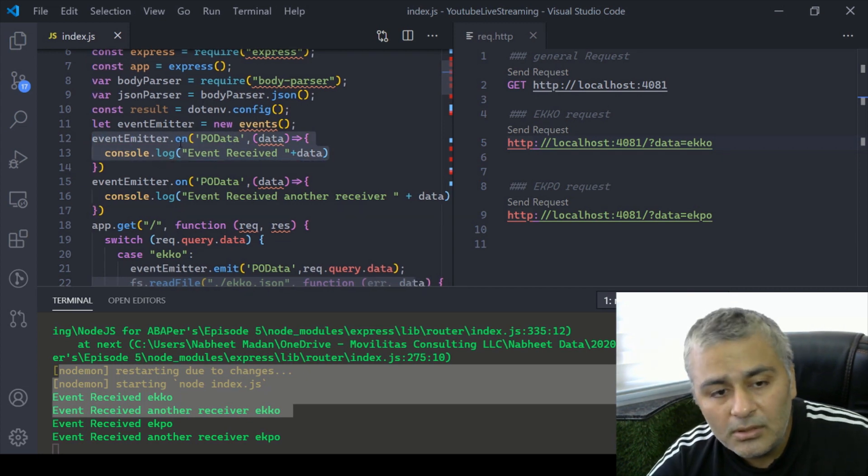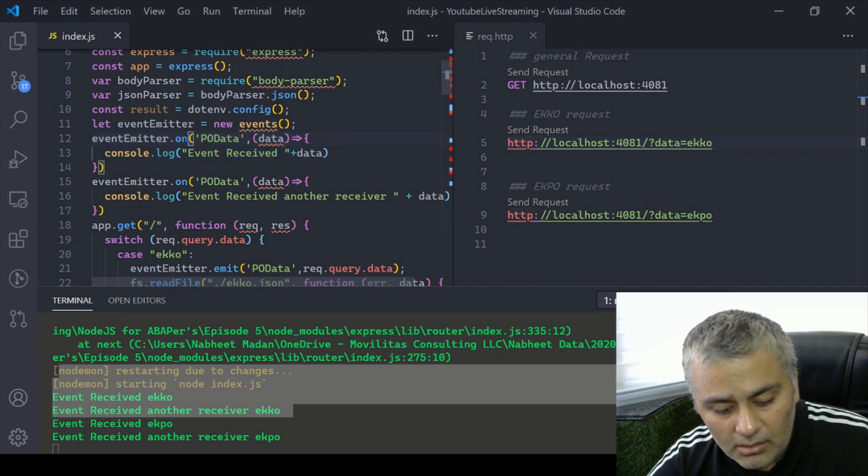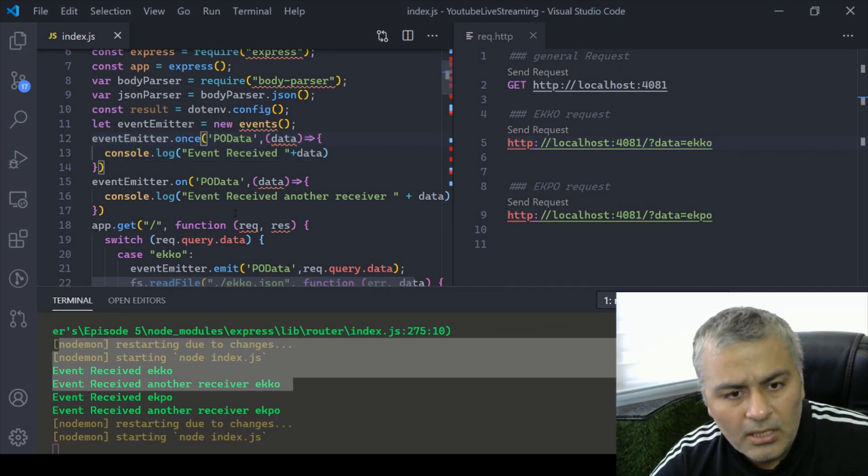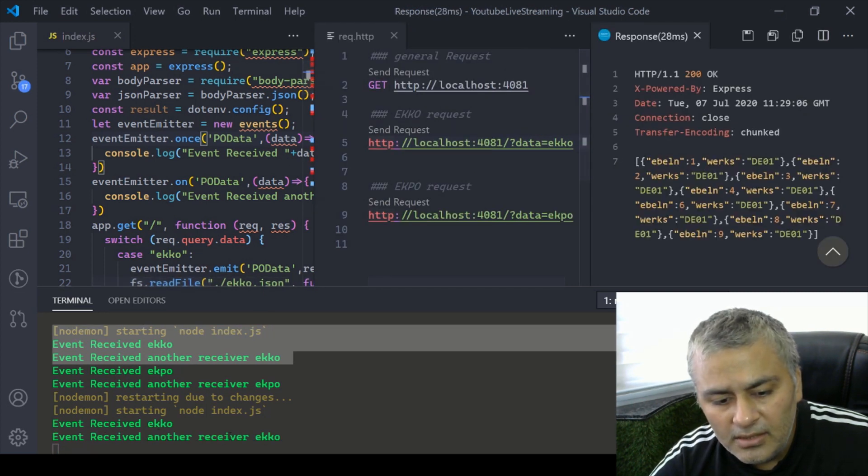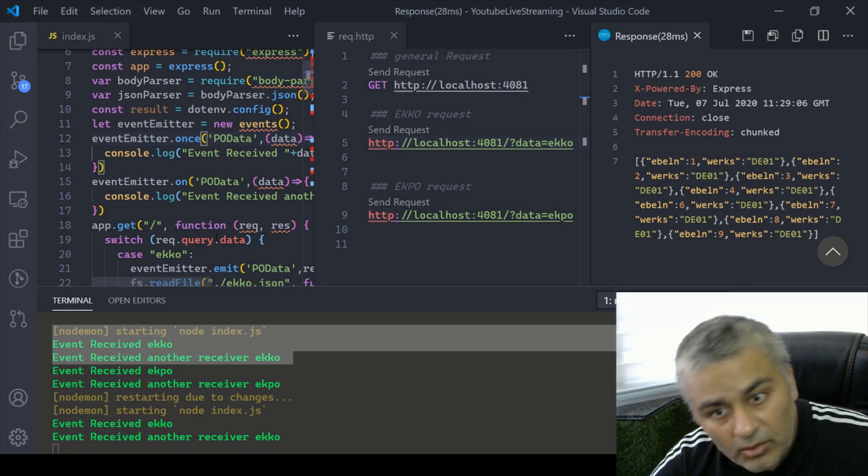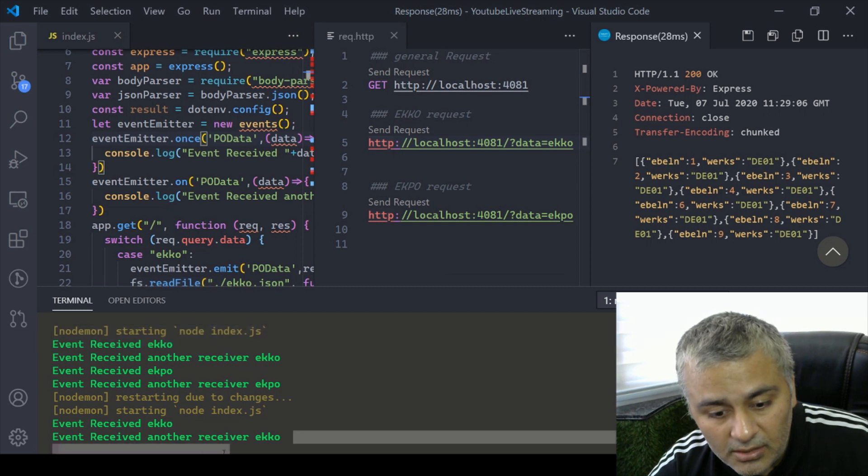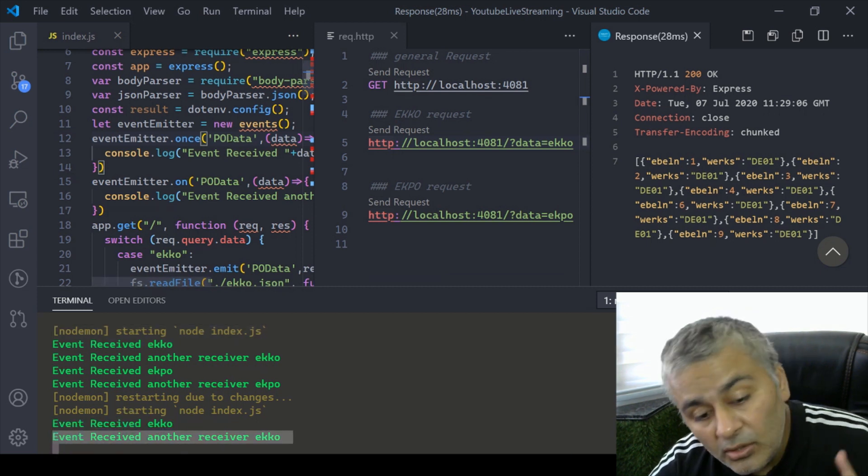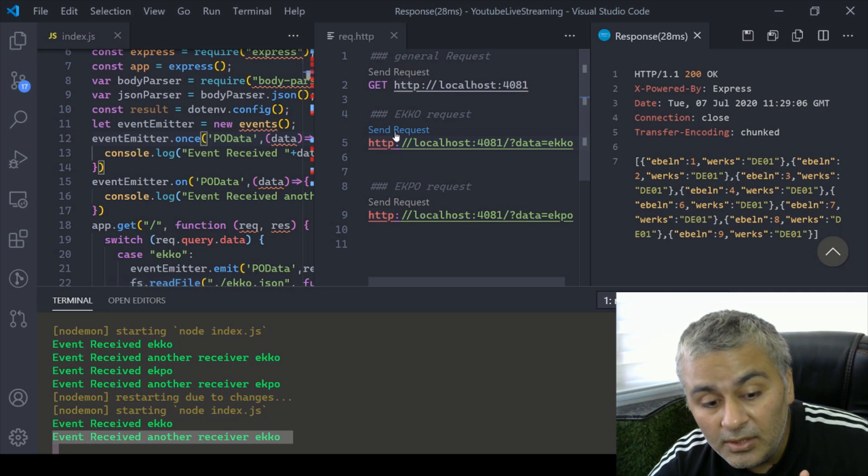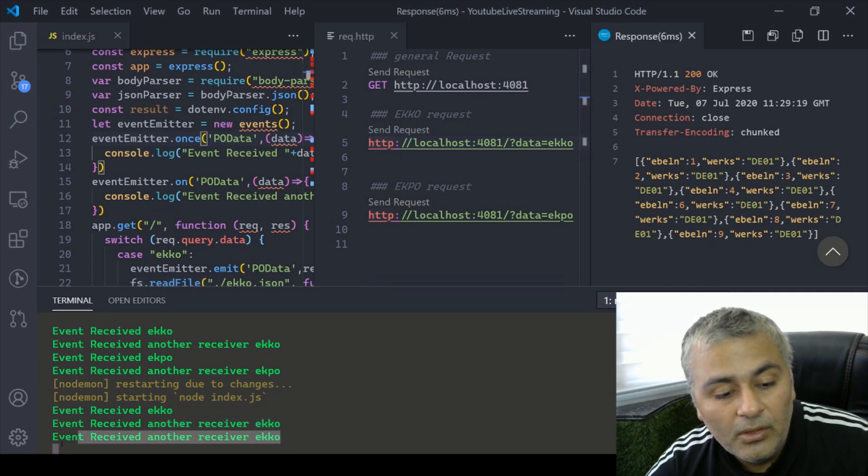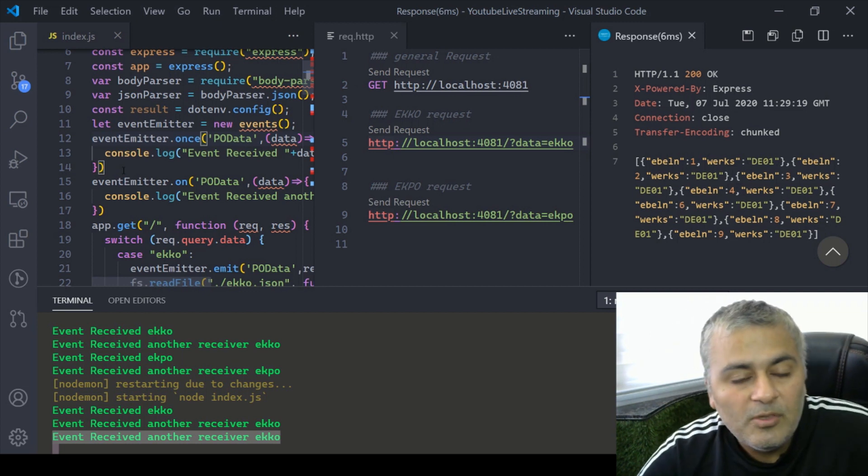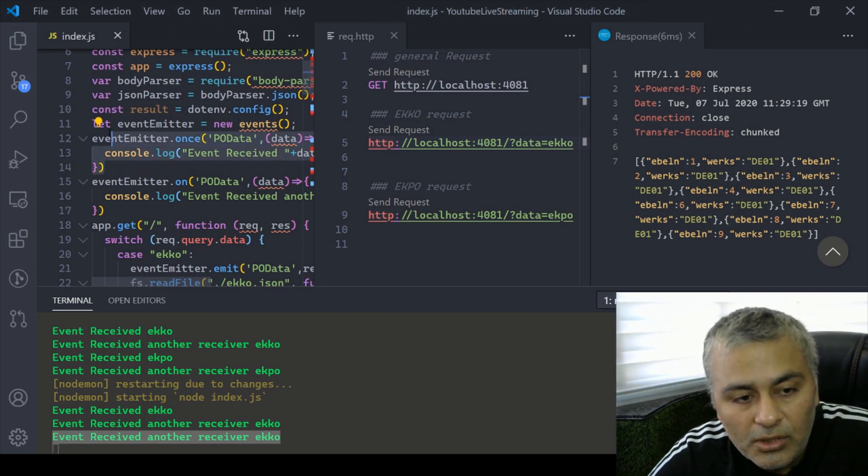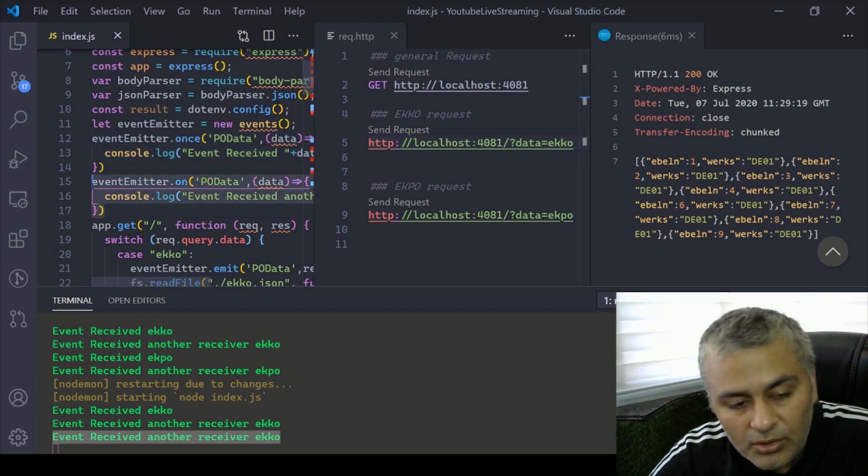I can say instead of on I'll say once. The moment I said send request I received ekko ekko because there were two. Now again I will send another request, in that case all I'm expecting is this console because for this it has already received its data once. So it depends on how you want to use it. Sometimes when an application is in initialize you want to use it then you can use this, if you want to use it every time you can use on.